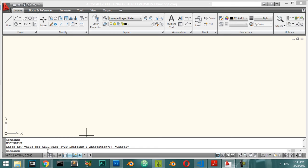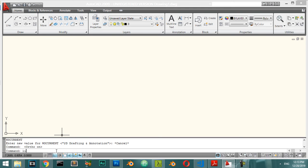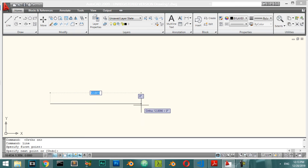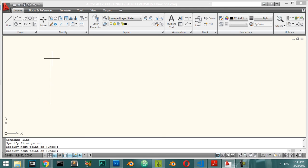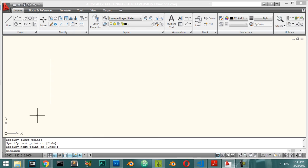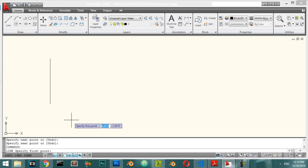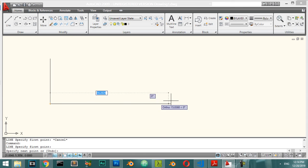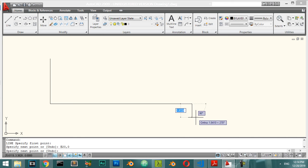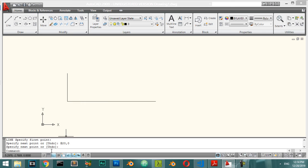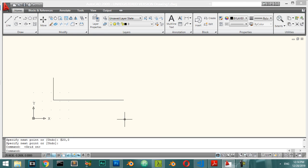We have some helper tools here. We have the Ortho tool — if you activate it, you can draw lines straight horizontally or straight vertically, which is helpful for drawing straight lines. You can repeat the last command by right-clicking and selecting 'Repeat Line', or press Enter to repeat. You can draw a line and the distance will be measured accordingly.